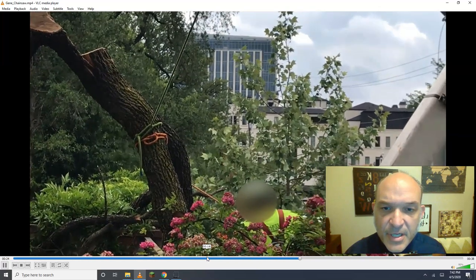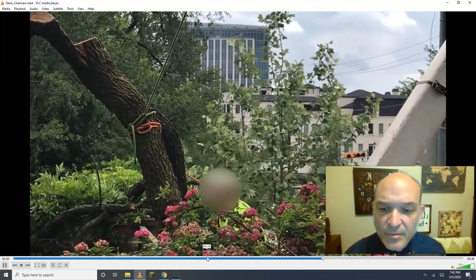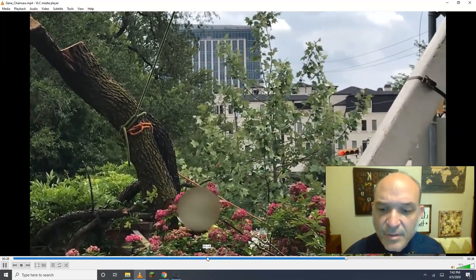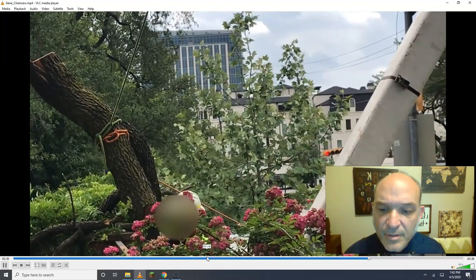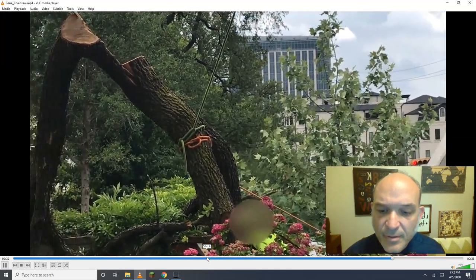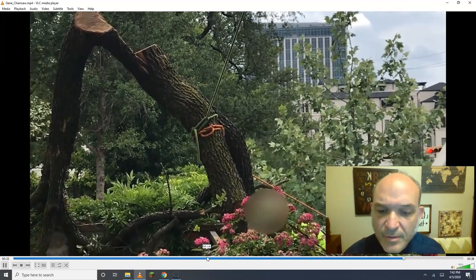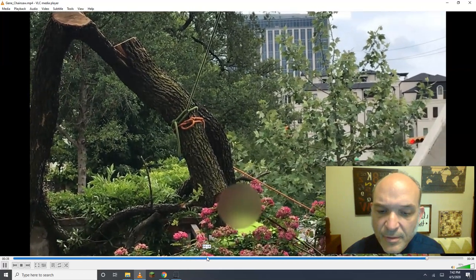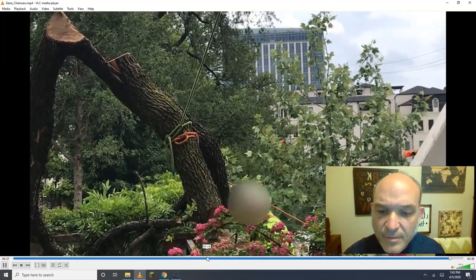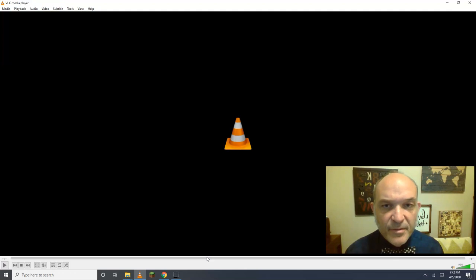Here he sheathes his saw. Bingo. Beautiful snap cut, right?